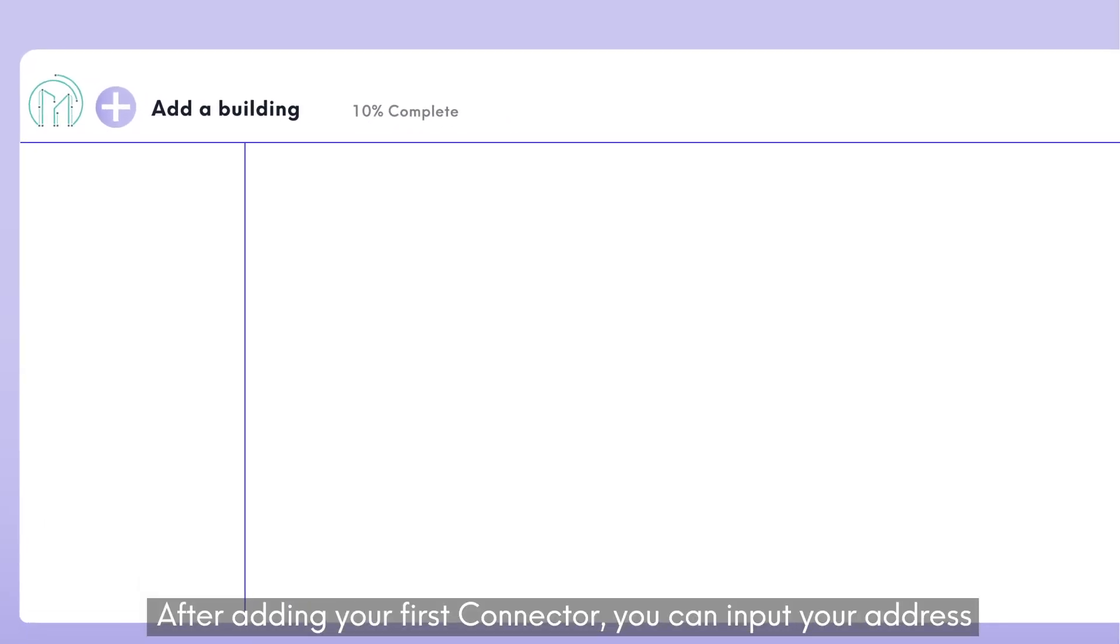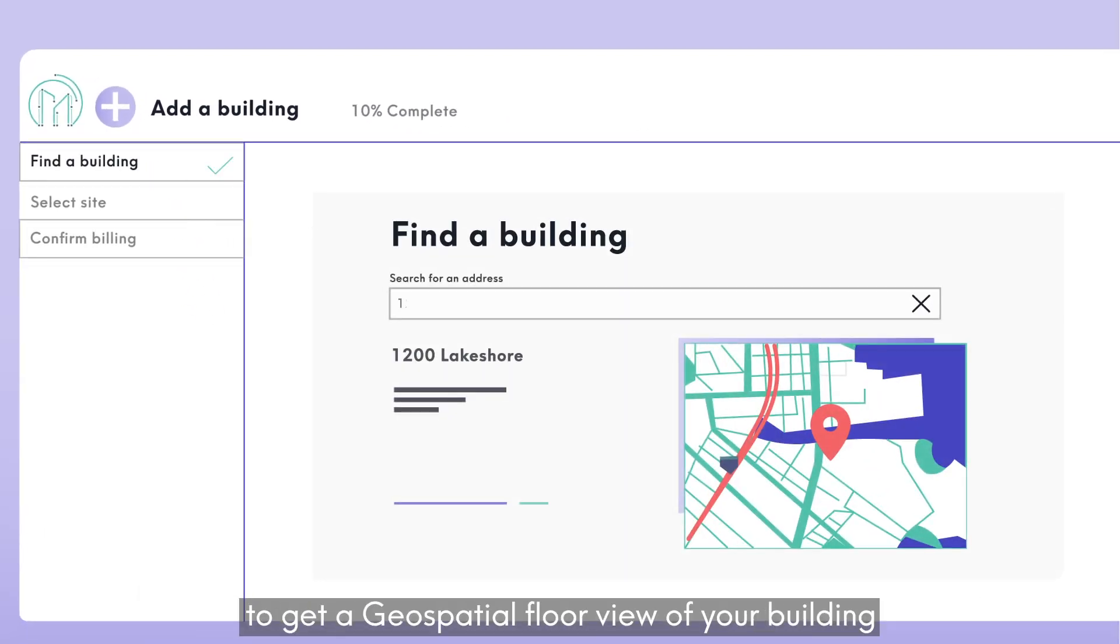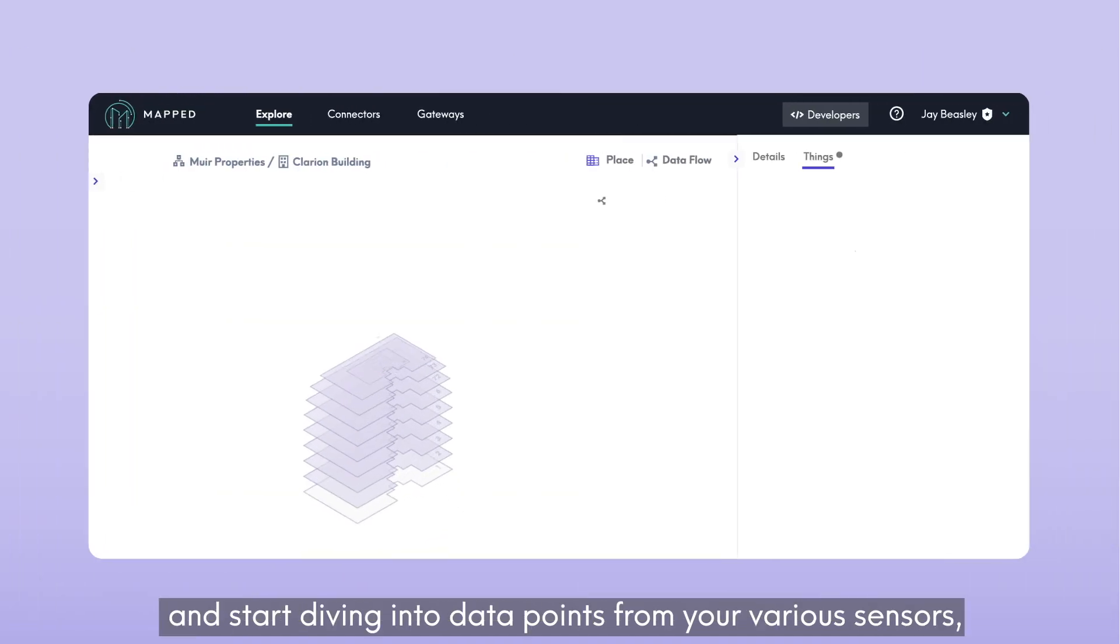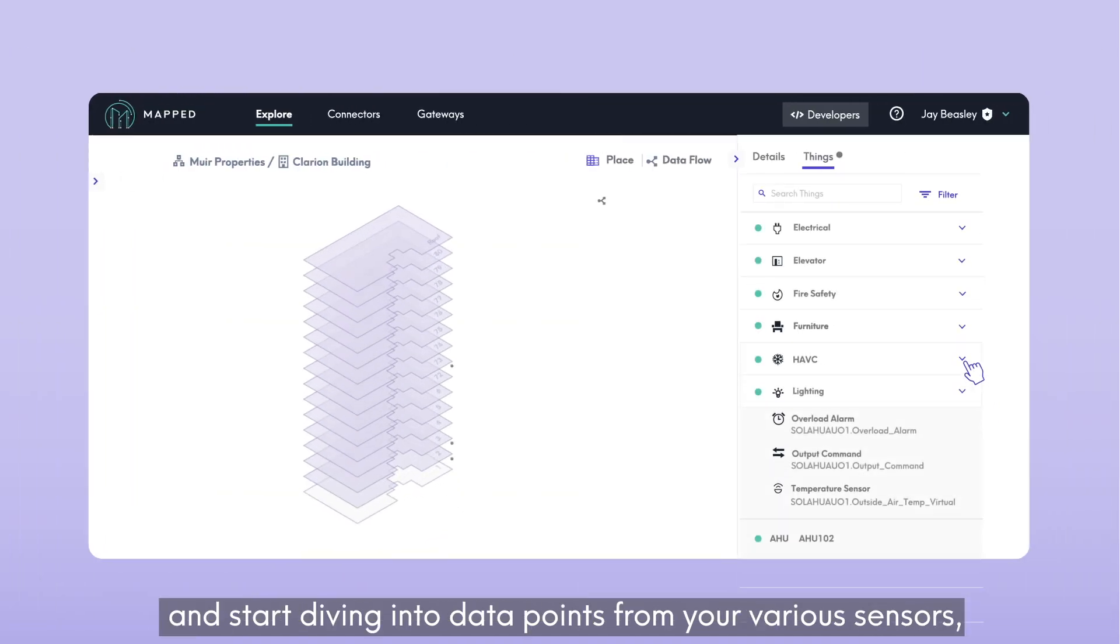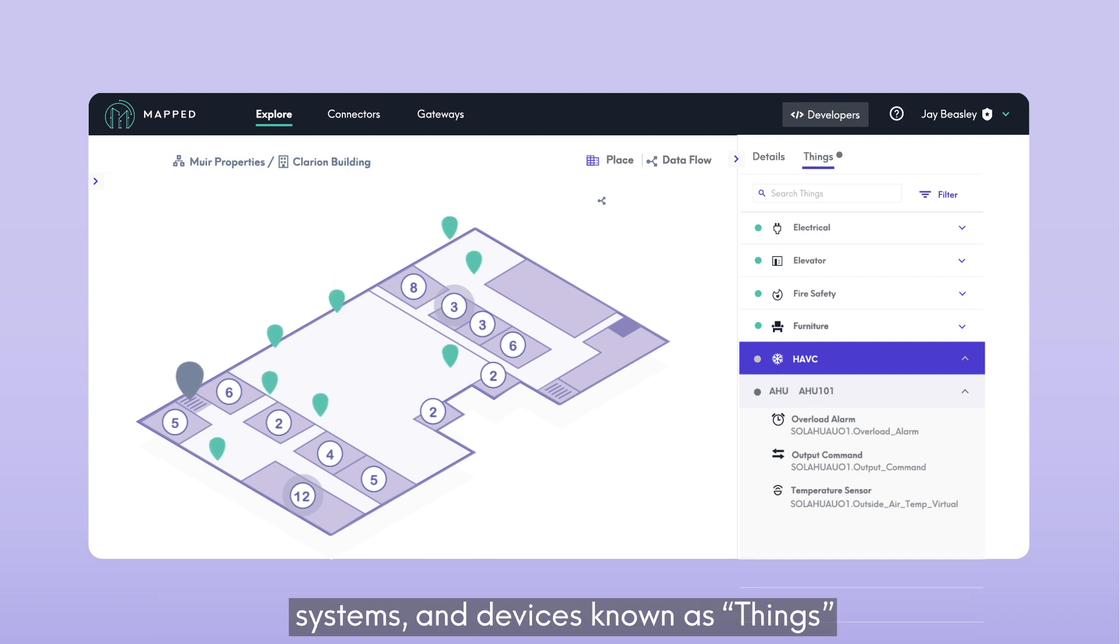After adding your first connector, you can input your address to get a geospatial floor view of your building and start diving into data points from your various sensors, systems, and devices known as things.